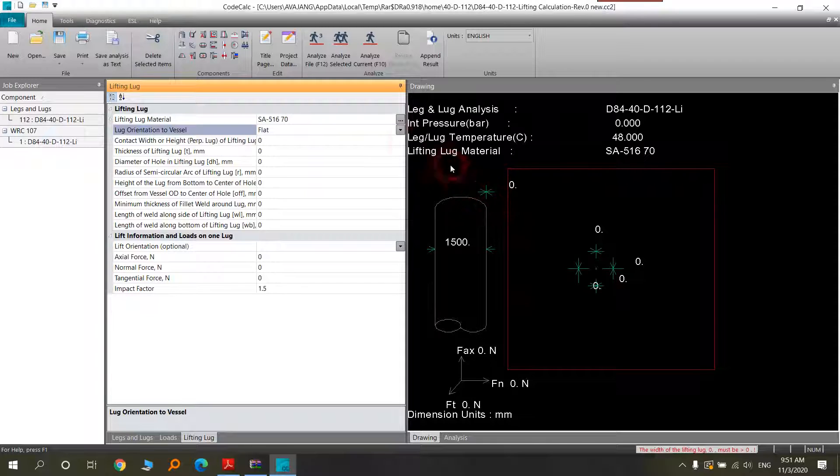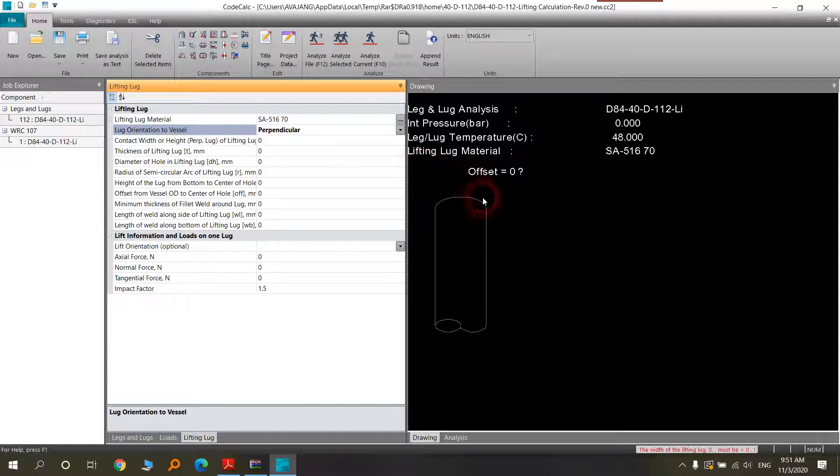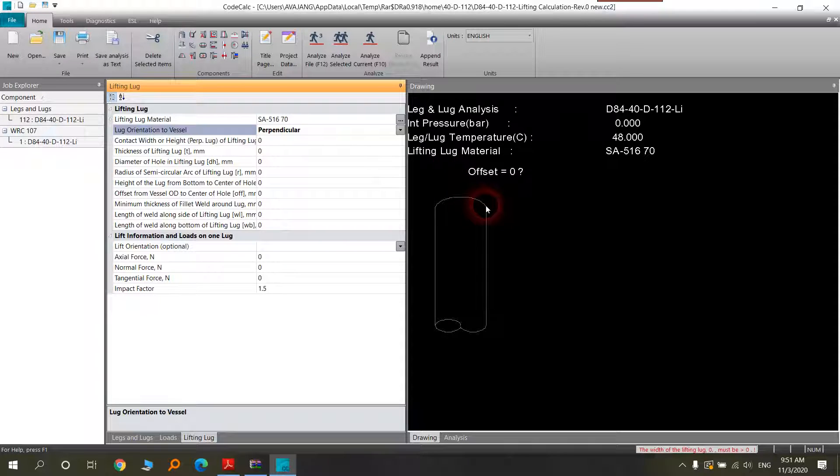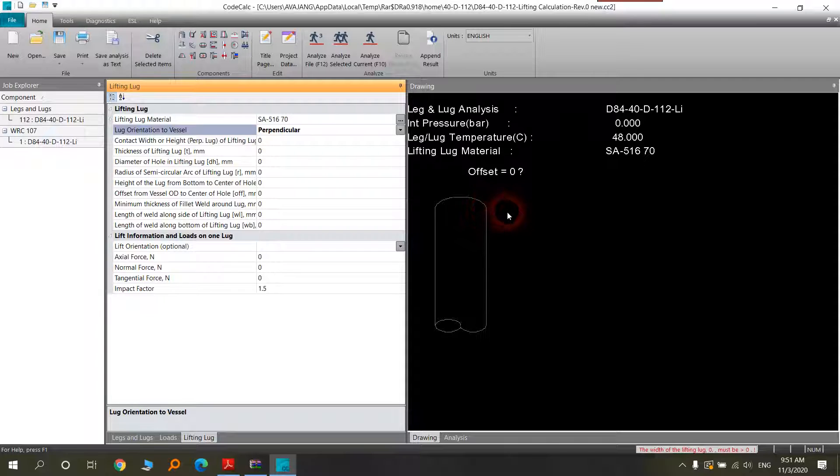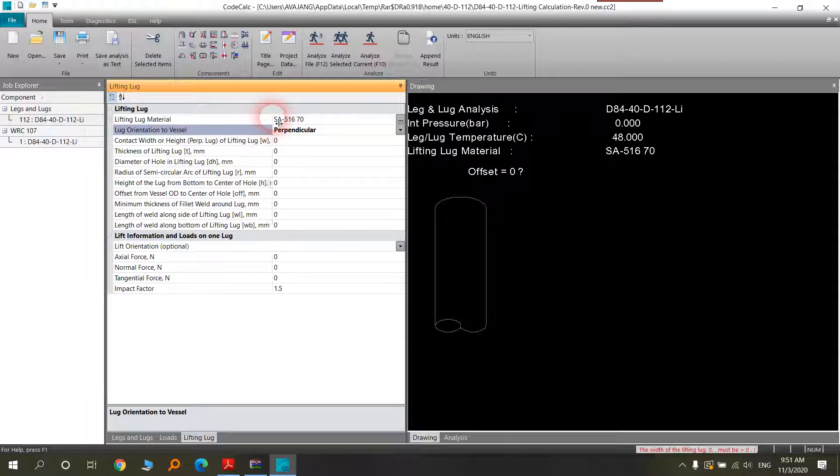But in the perpendicular type, you can see that when the vessel and the lifting and their angle are perpendicular to each other, you will put that. You will see them.